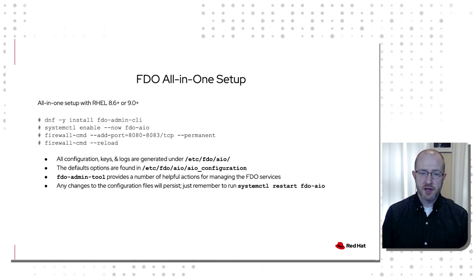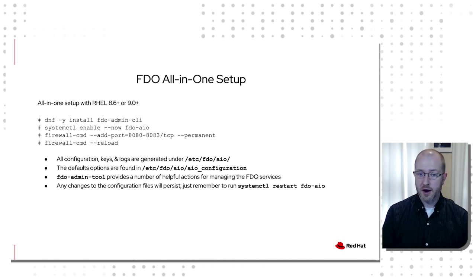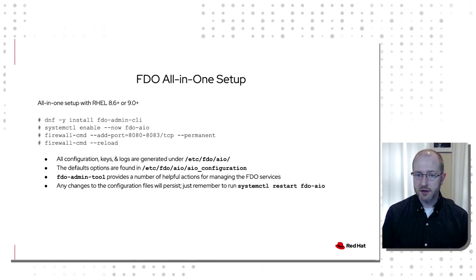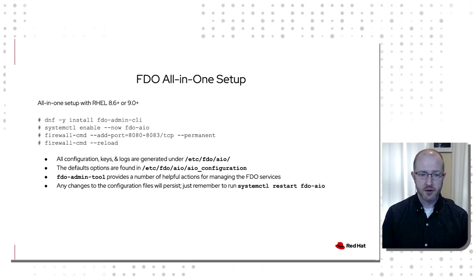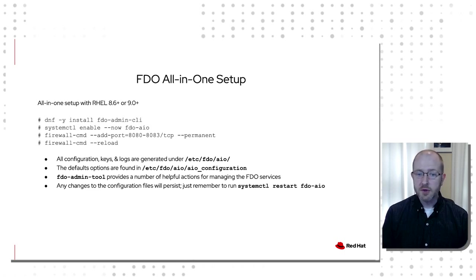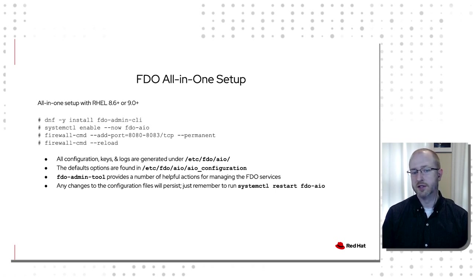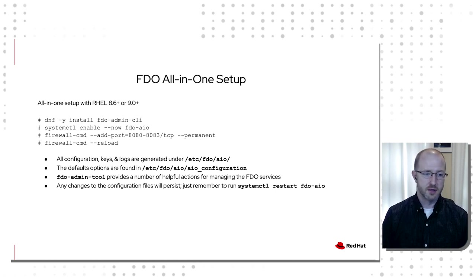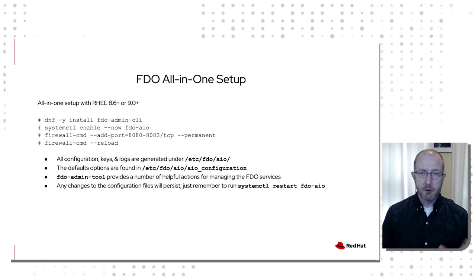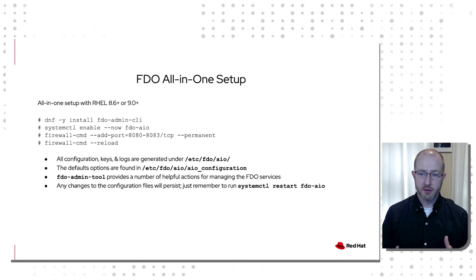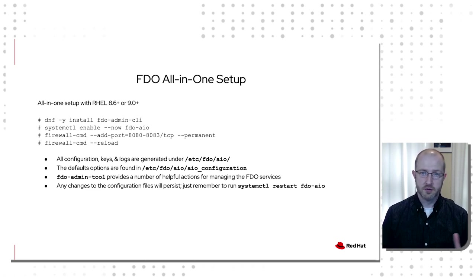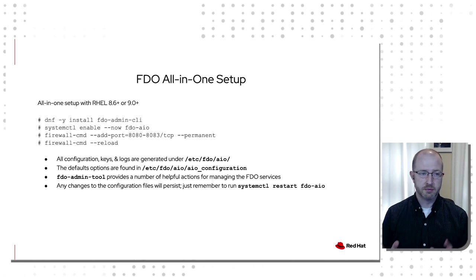Once you do this, everything's going to live under /etc/fdo/aio. So if you need to change any of the configuration files, that's where you go to do it. There is an admin tool that is really helpful in case you need to create new certificates and inject those. And just remember anytime you make a change for your environment, be sure to restart the FDO daemons, they'll pick that up and you'll be good to go.